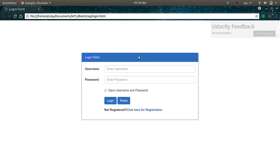This is about the login form. In the next video I will show you how to design the registration form. Don't forget to subscribe to my channel, like and share my videos. Thank you for watching, we'll meet in the next video.